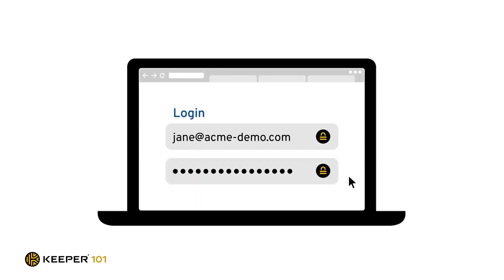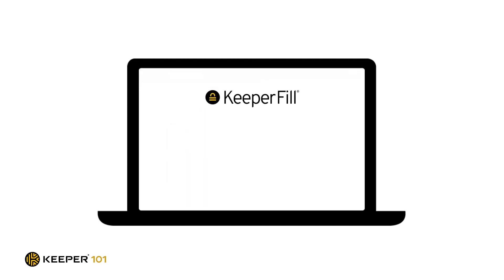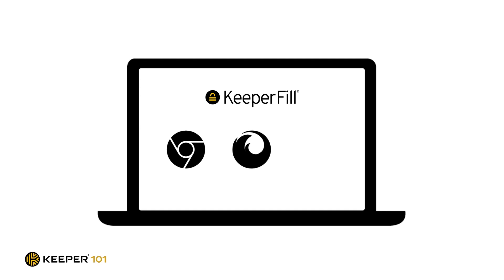Most of all, any password manager you choose should be easy to use. We don't want you going back to writing all of your passwords on Post-it notes or using the same password everywhere. Check out PCMag's collection of password manager reviews and choose the one that's right for you.